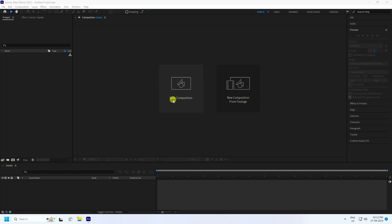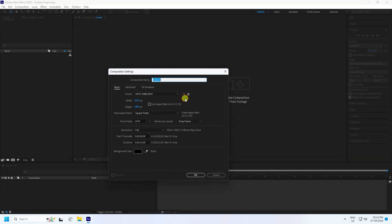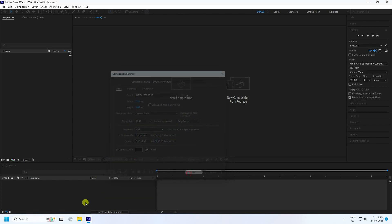Now go to new composition. That's my new composition. For the composition name, first one, like a logo animation. And duration, 15 seconds is good for me. Now press OK.